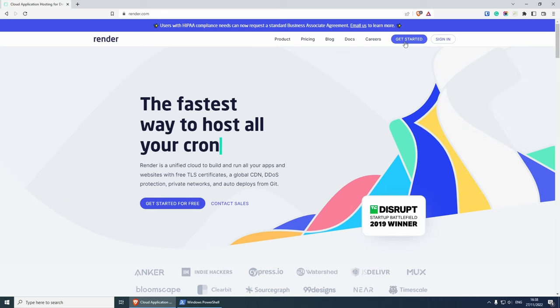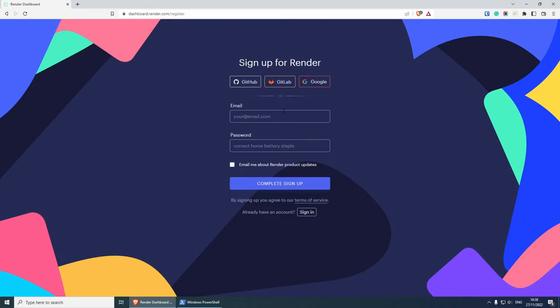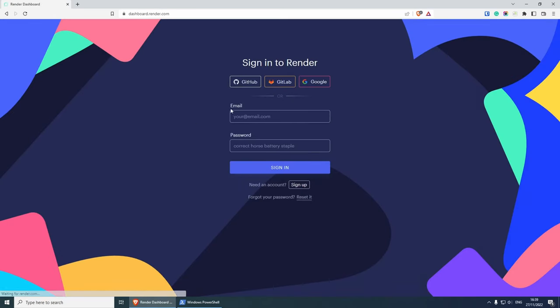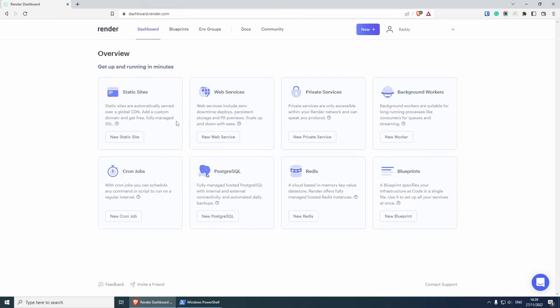All you need to do is click on get started and create account. You can either choose GitHub, GitLab, Google, or you can use your email. I've already created an account using GitHub. So I'm going to sign in with GitHub super quickly. I'm going to click on sign in GitHub. And as you can see, I'm in.